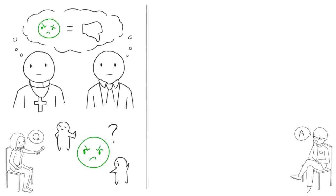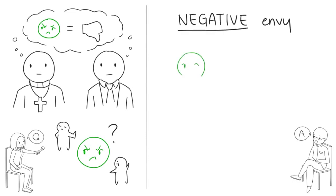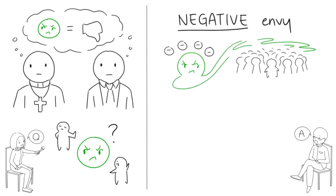When people say envy is a bad thing, they're talking about negative envy. And they're certainly right. Negative envy is a corrosive emotion that is harmful to you and everyone around you. However,